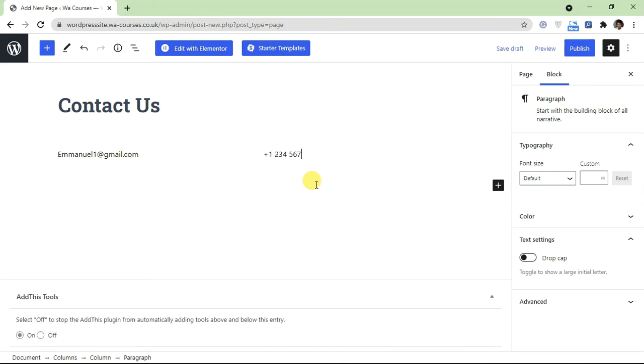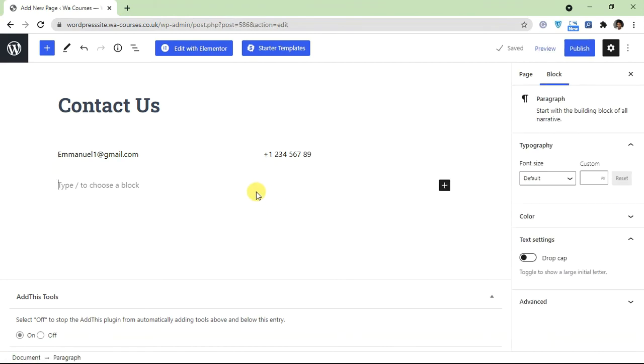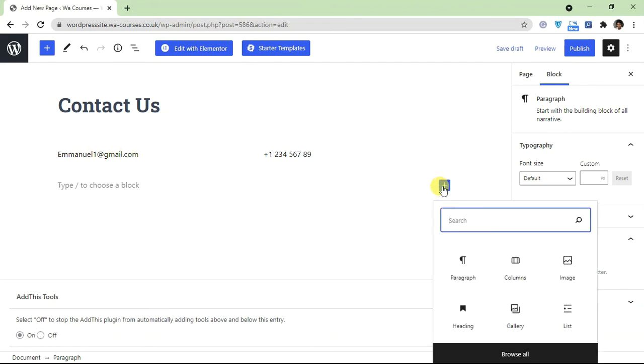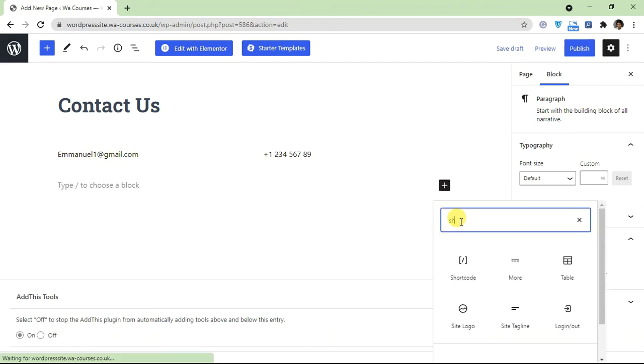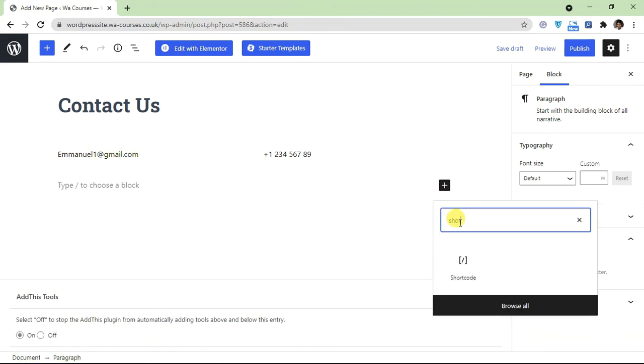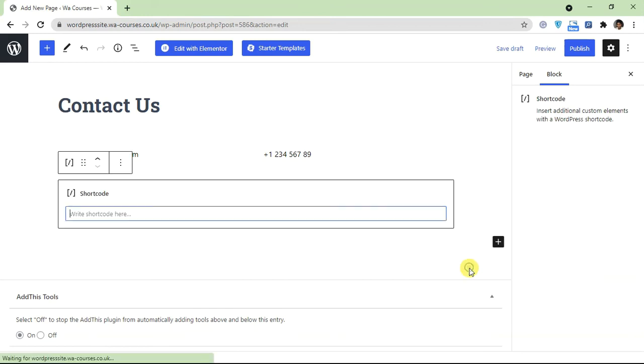So once you have these two different details added, what's left is just the form. So we're typing shortcode over here, so just need to add in a shortcode widget.